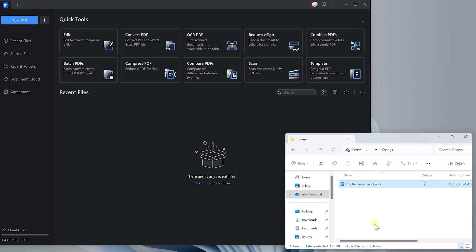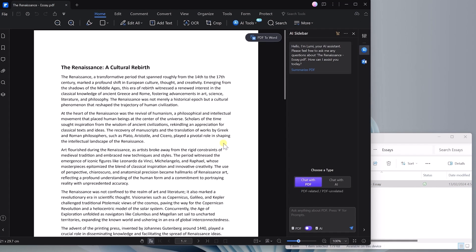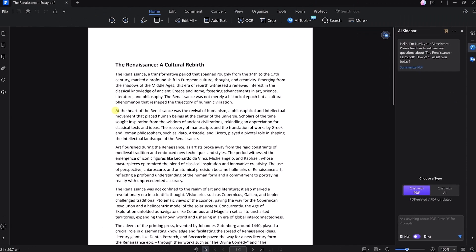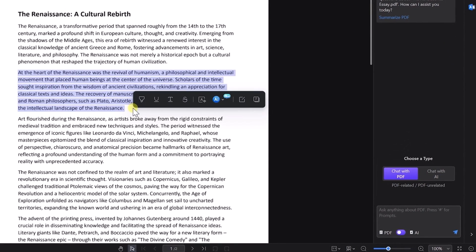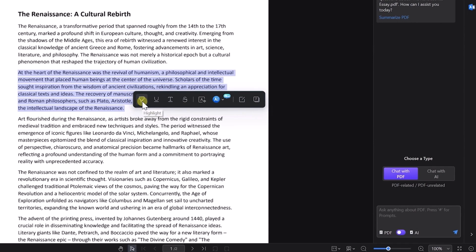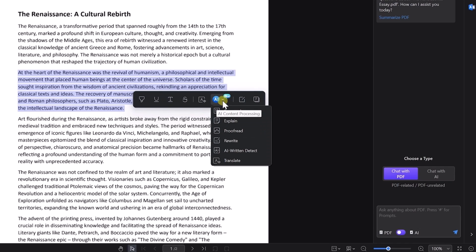For example, I have this essay about the Renaissance that I'm going to import into PDF Element by dragging it into the program. Now, if you select some text in your PDF, you'll get a floating menu with different options — there are tools to highlight, underline, or strike out the text, but there's also a whole new panel with AI tools to really take your PDFs to a whole new level.